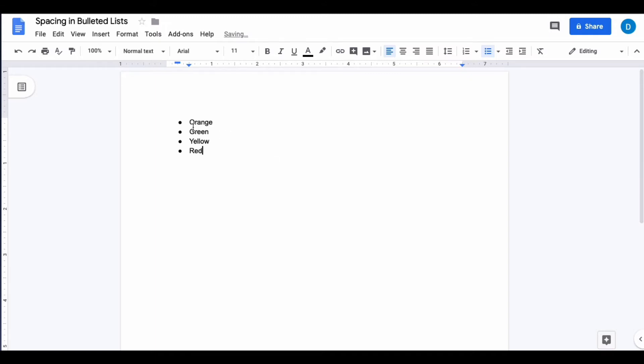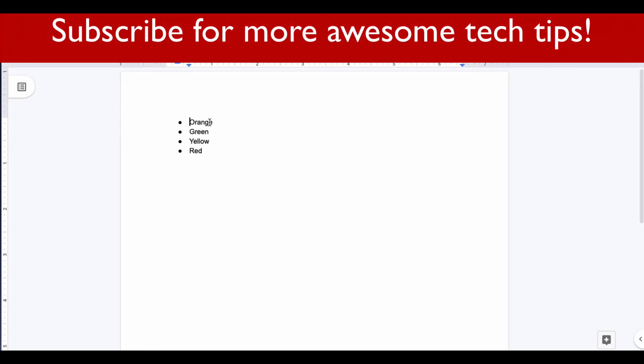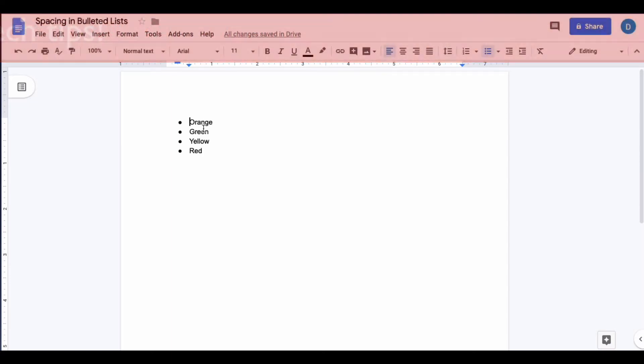Now some people like the spacing between the bullet and the word, and some people don't. If you don't like this, this is how you can reduce the spacing between the bullet and the word.